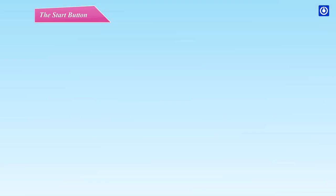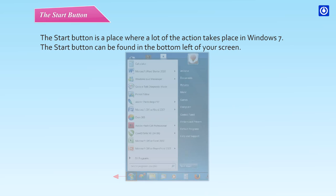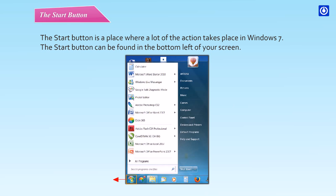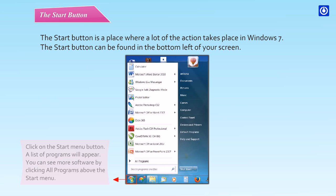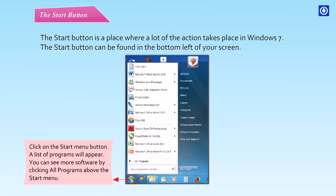The start button. The start button is a place where a lot of the action takes place in Windows 7. The start button can be found in the bottom left of your screen.